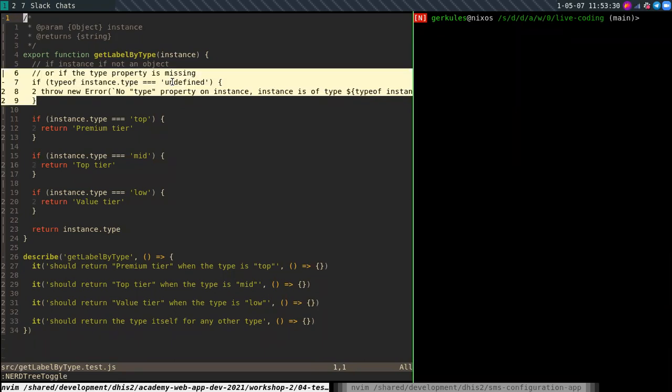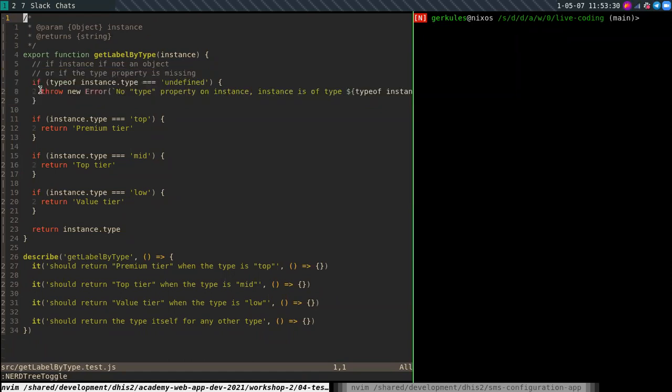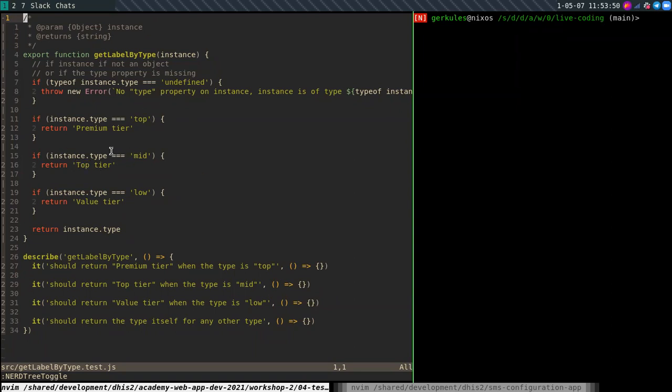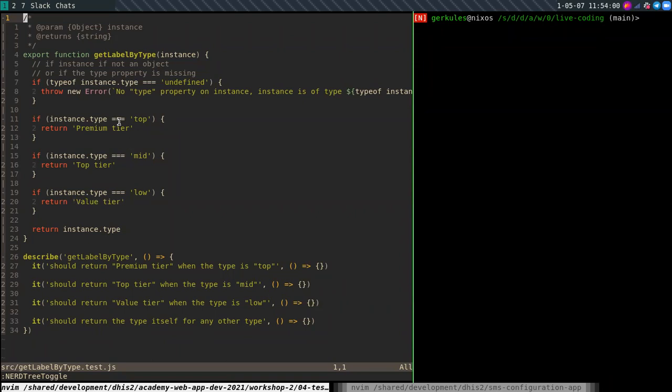It expects this instance to have a property called type. And if the instance does not have the type, it's going to throw an error. If the type is top, it's going to return premium tier. If the type is mid, it's going to return top tier. So here you can see that the developers chose a different terminology than stakeholders or whoever. So it's good to actually test this is working correctly. If the type is low, it's going to return value tier. And if it's none of these three, it's just going to return the type itself.